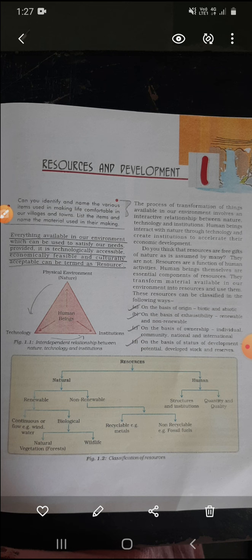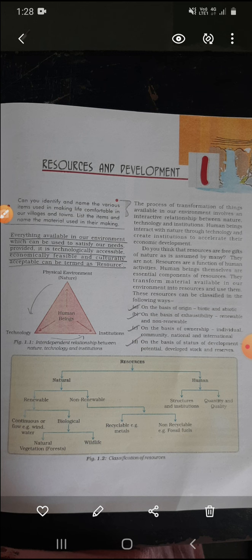On the basis of origin, resources are divided into two parts: biotic and abiotic. On the basis of exhaustibility, resources are divided into two parts: renewable and non-renewable. Exhaustibility means how long they last. On the basis of ownership, resources are divided — owners according — into four parts: individual, community, national, and international. Next, on the basis of status of development — what kind of development has occurred — resources are divided into: potential, developed, stock, and reserves.